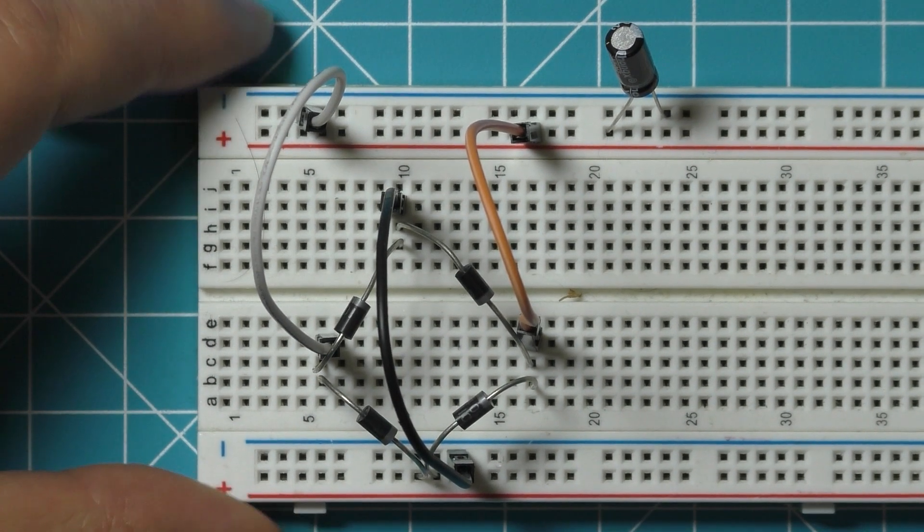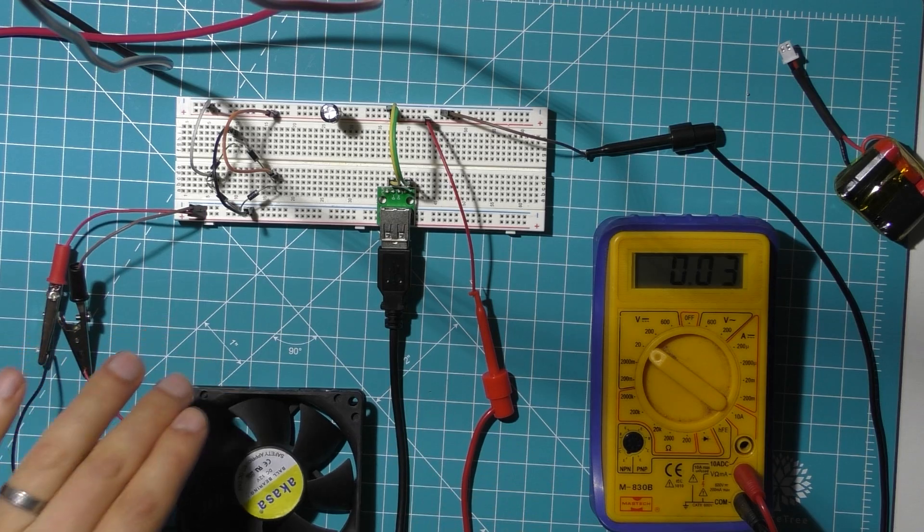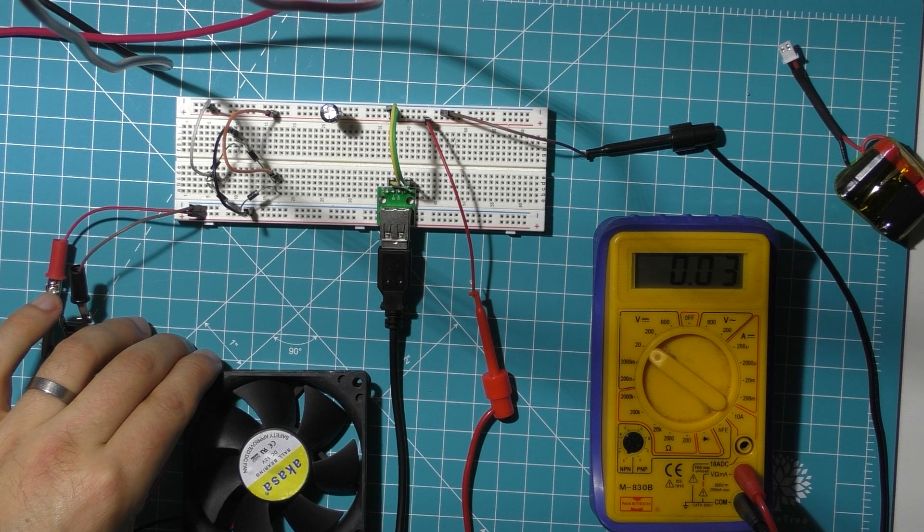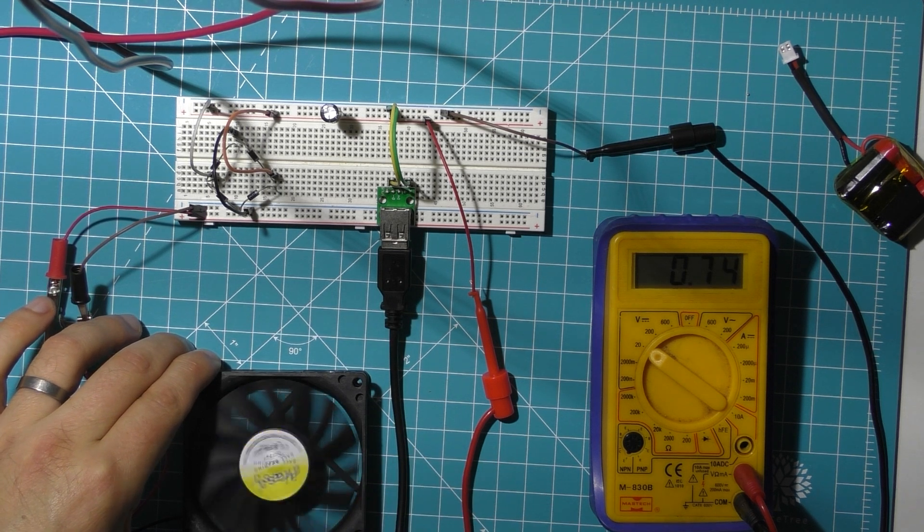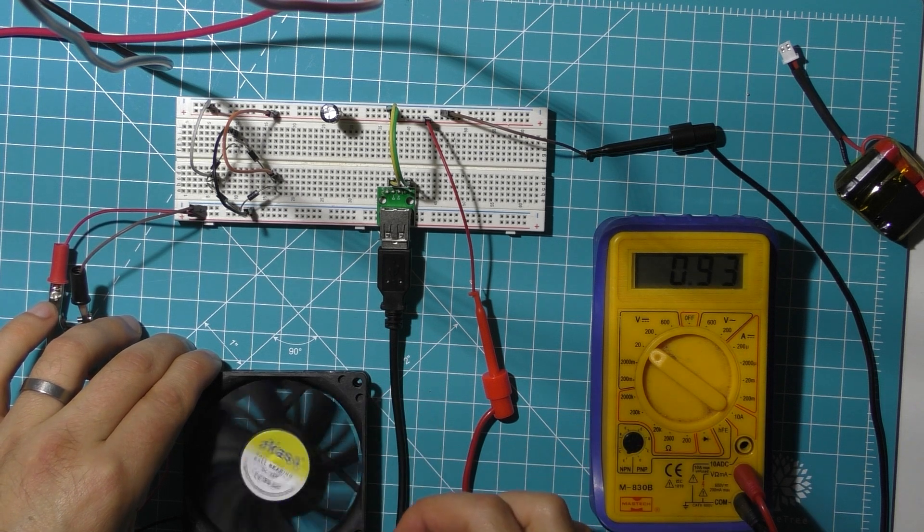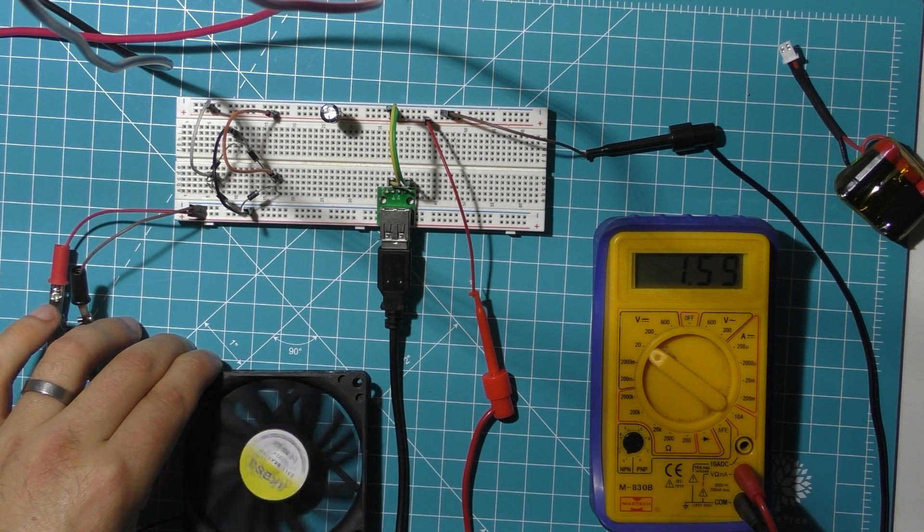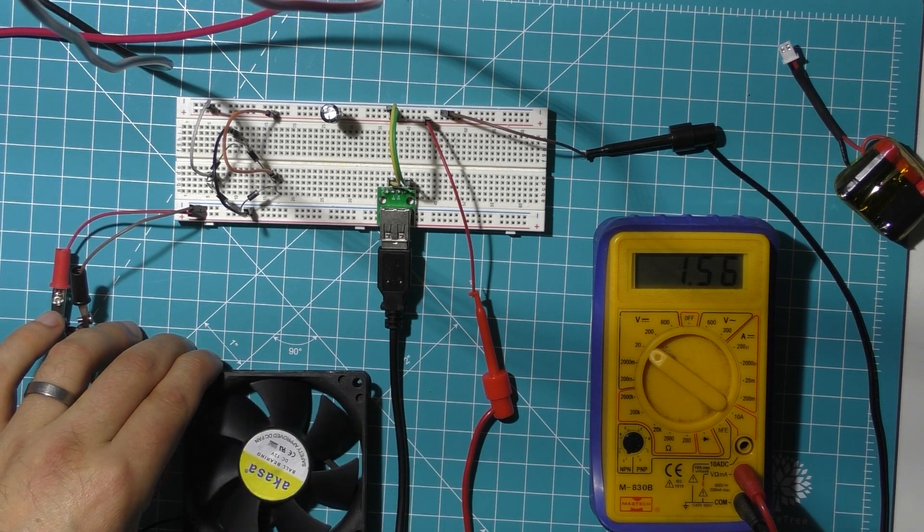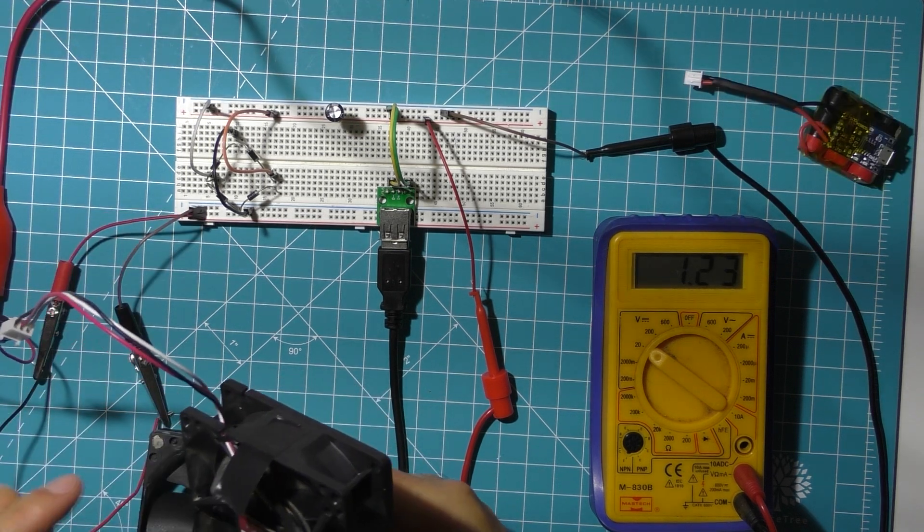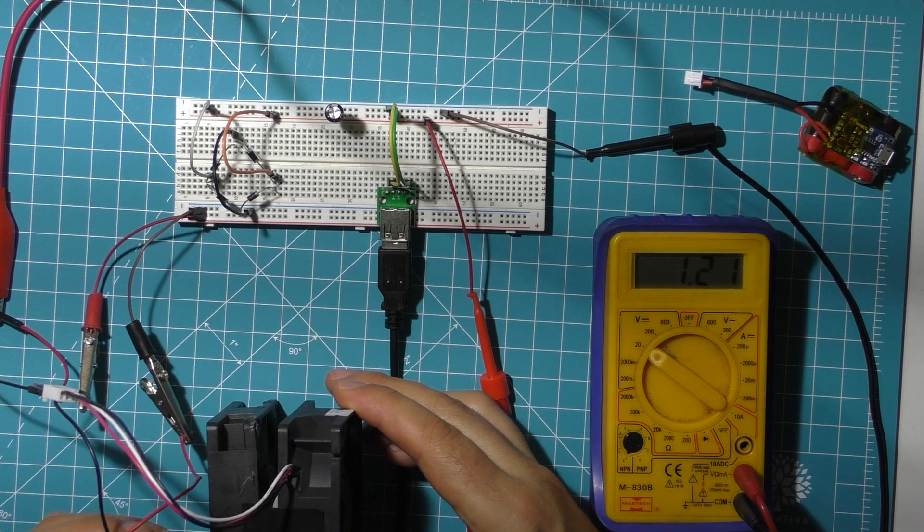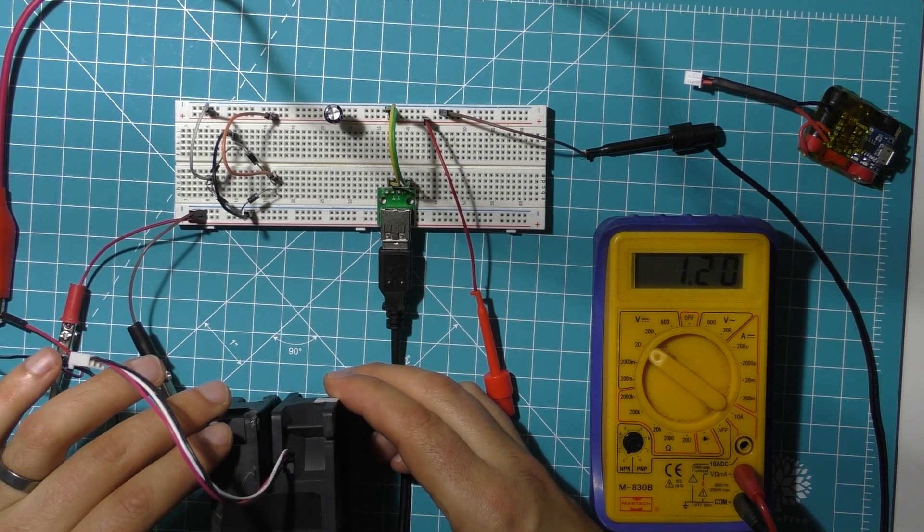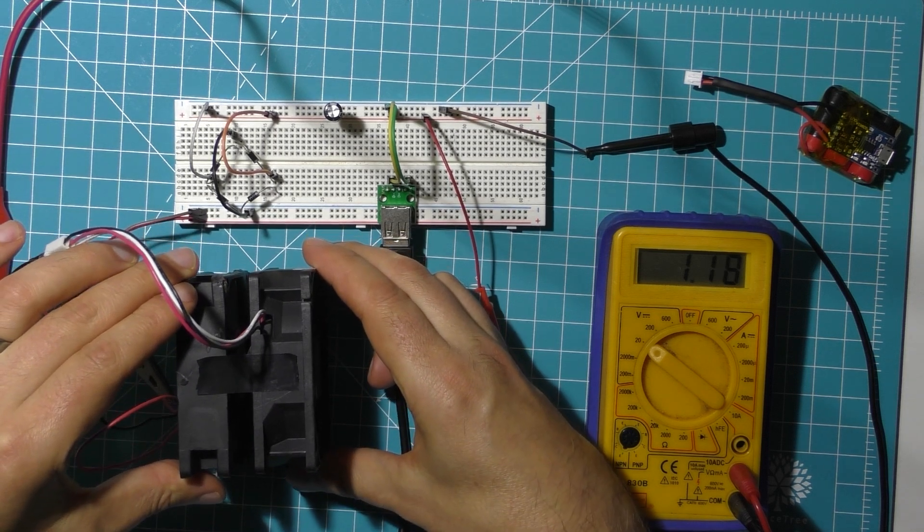So connecting up the fan generator through this circuit, we can see that spinning the fan produces a bit of current. Now what I want to prove is that if we spin the fan fast enough, we can actually generate five volts from it. So what I'm doing is putting a second fan - a normal fan that's not converted to a generator - right next to it, taping it next to it, and then connecting that to a power supply.